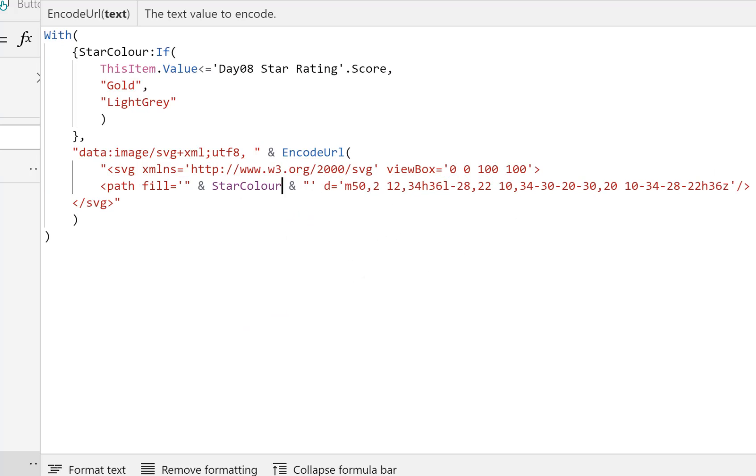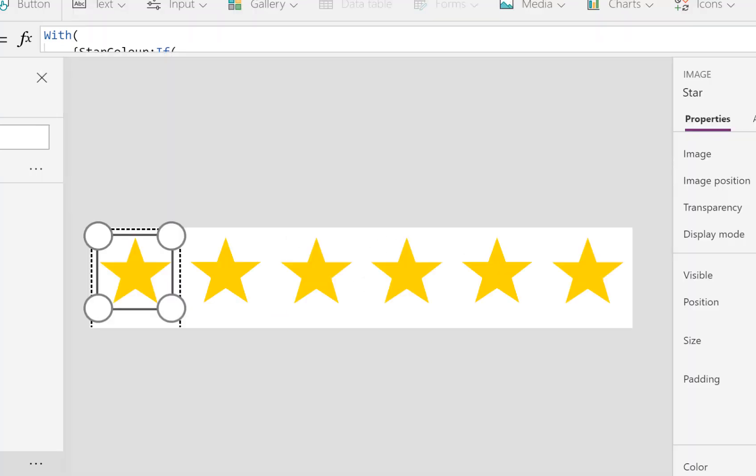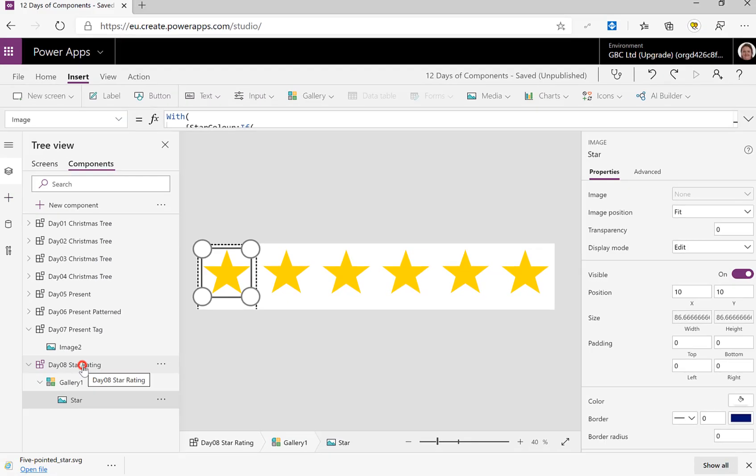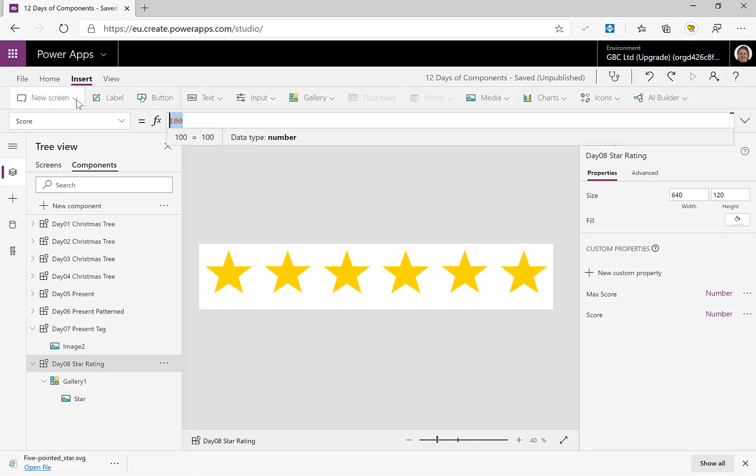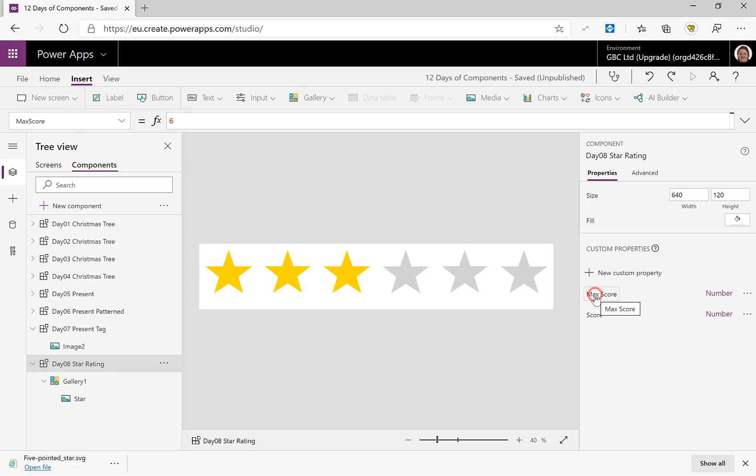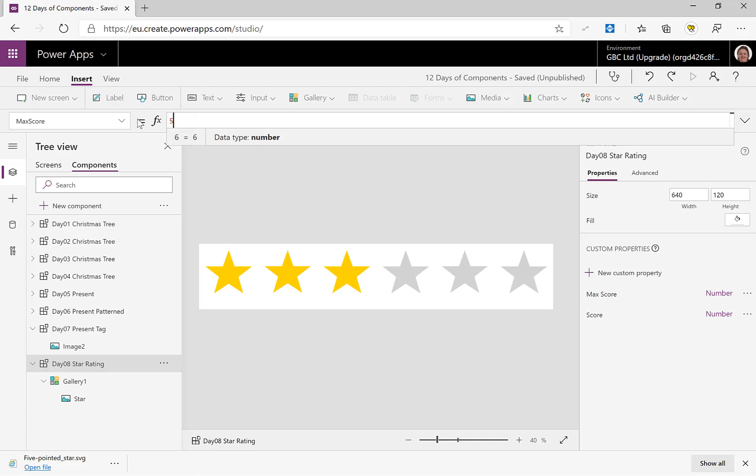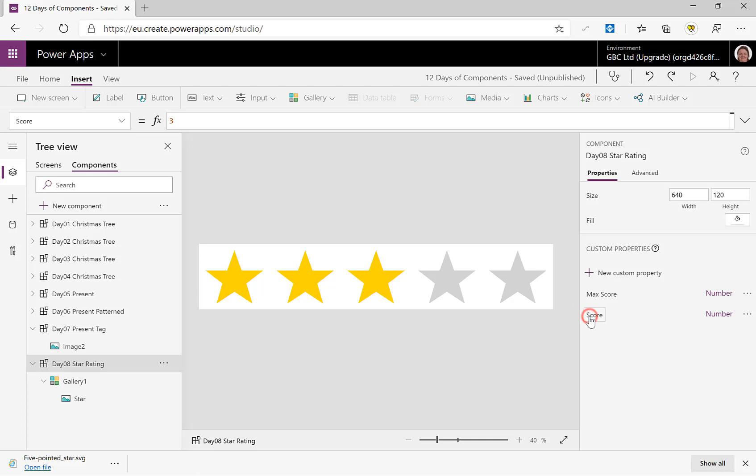That's all fine with the red wiggly lines, has it worked? All of my stars are a color, so let's just go back and have a quick look at here. And in my Score, my score currently is 100, hence all my stars are yellow. So let's just change that to three. And there you are, we have three gold stars. If I change my MaxScore back to five, I've now got five stars and three gold stars and two gray.